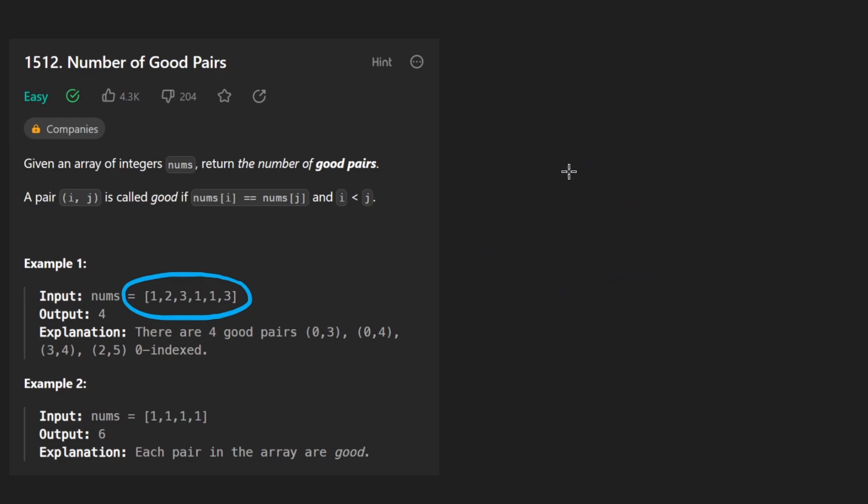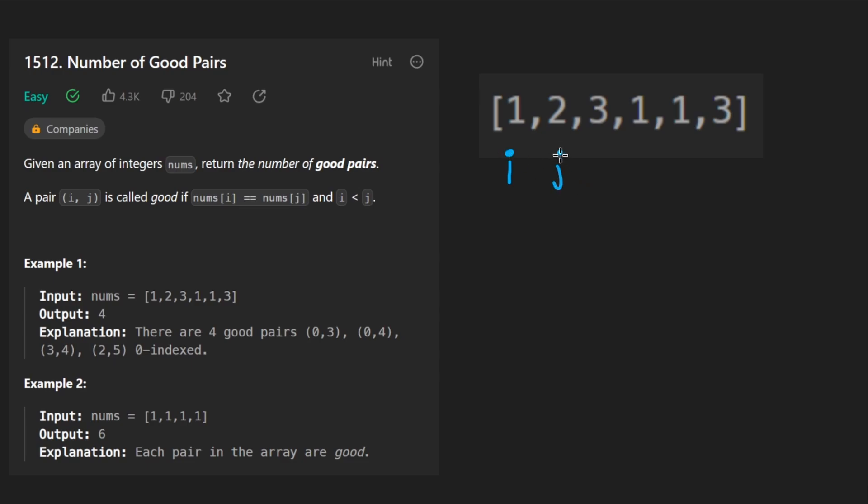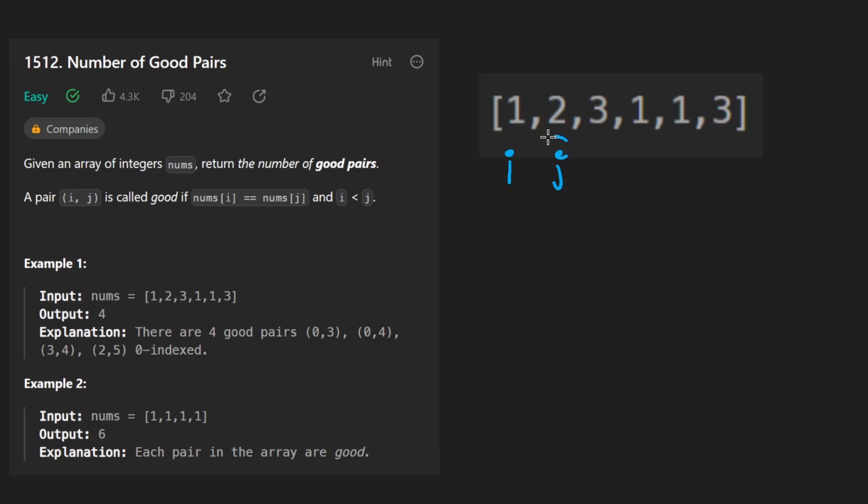We have an array, don't we? So we can have a pointer, let's call it the I pointer, and we can have a J pointer and we can look at every single pair of values. So starting with I here, let's look at every value where J is going to be here, here, here, here, here.